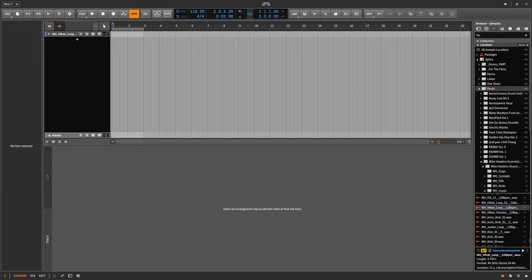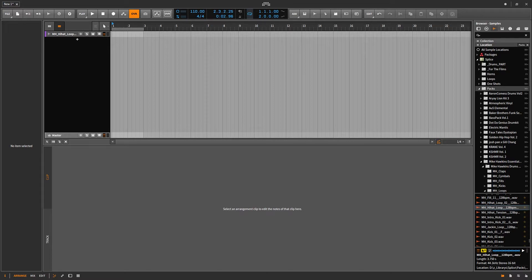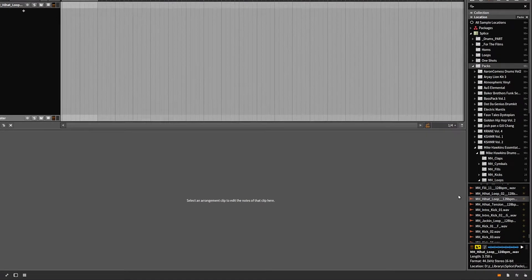Hello, Chill Computer Guy. Today we're here in Bitwig Studio. We have a quick tip concerning samples. In this case, we're talking about a hi-hat loop.